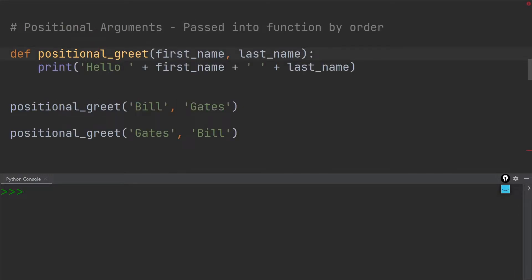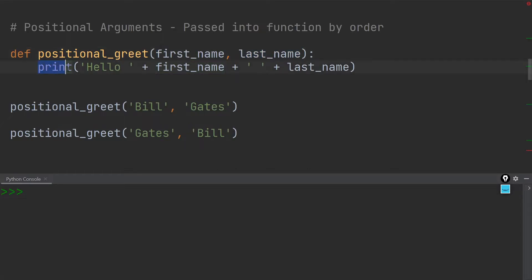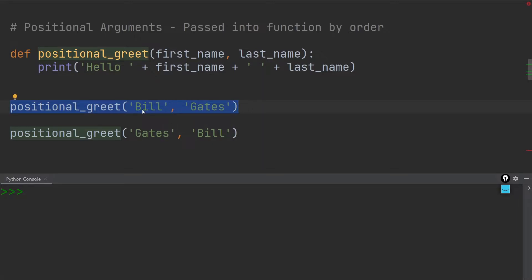Let us now cover positional arguments. When we talk about positional arguments, we are talking about arguments which we're passing into a function call where the order of the arguments actually matters. Over here I've defined the function 'positional_greet.' It is a function that takes two parameter values — the first name and the last name — and all it does is print out 'hello,' the first name, a space, and then the last name. In this first function call, I've added 'bill' as the first name and 'gates' as the last name, and these two arguments are positional arguments because the position we order them in matters.